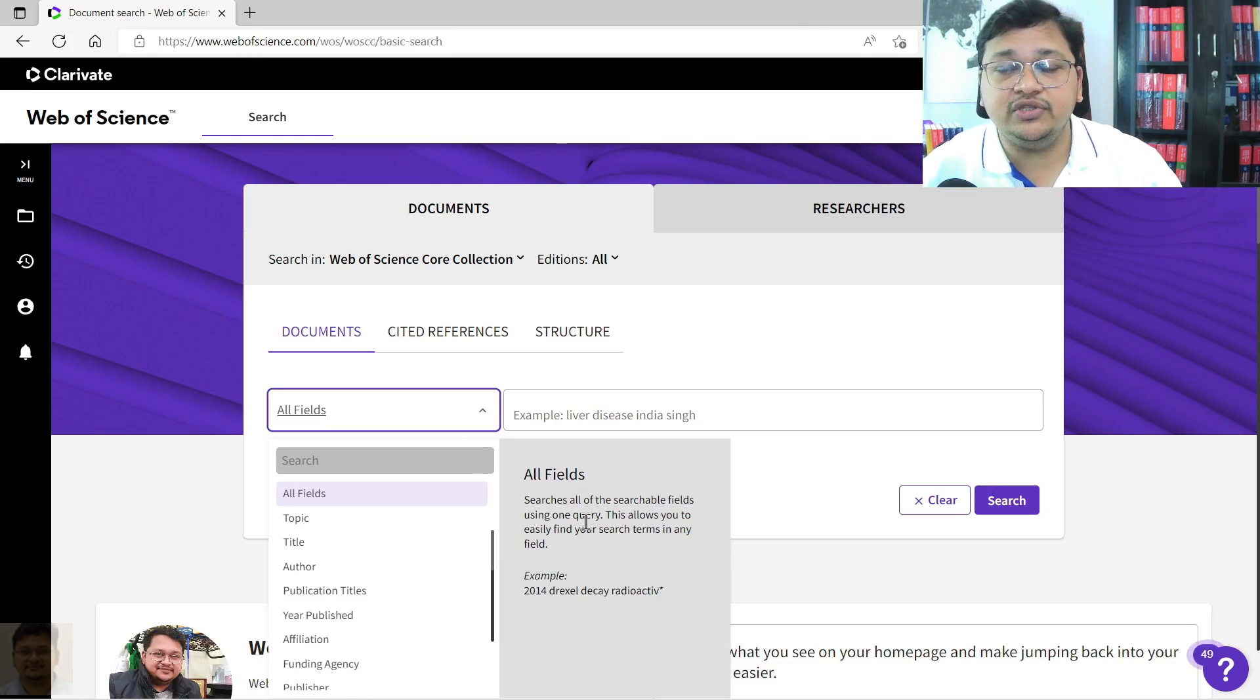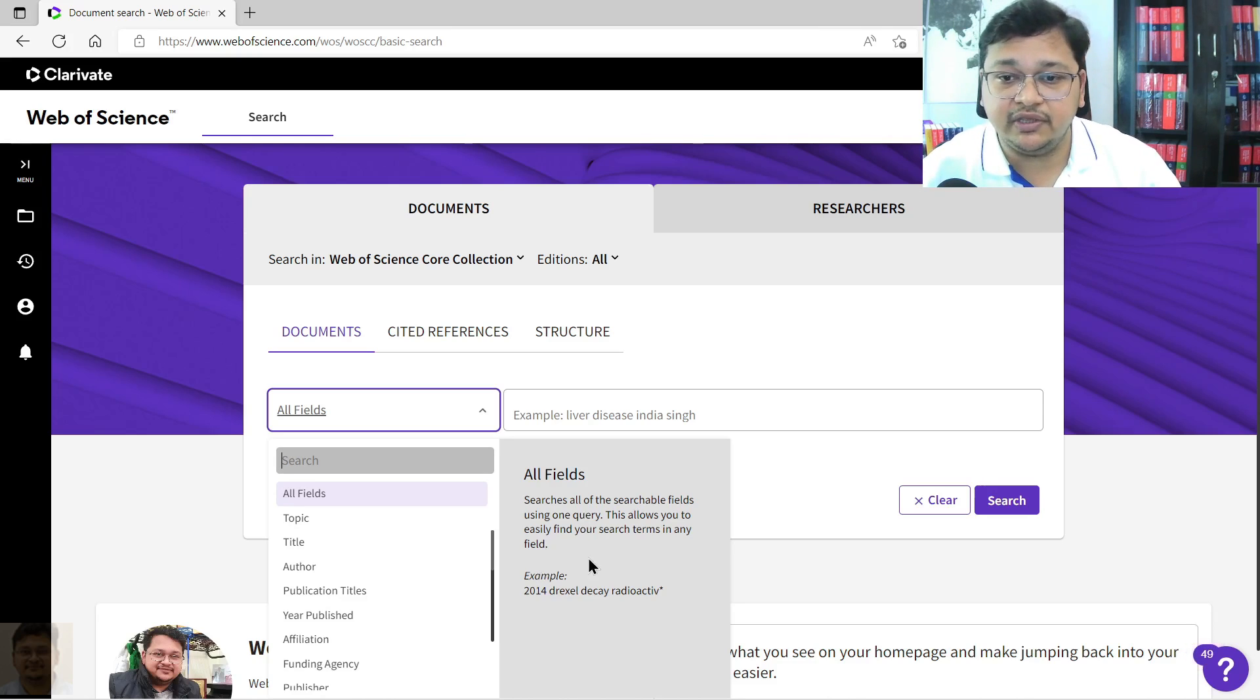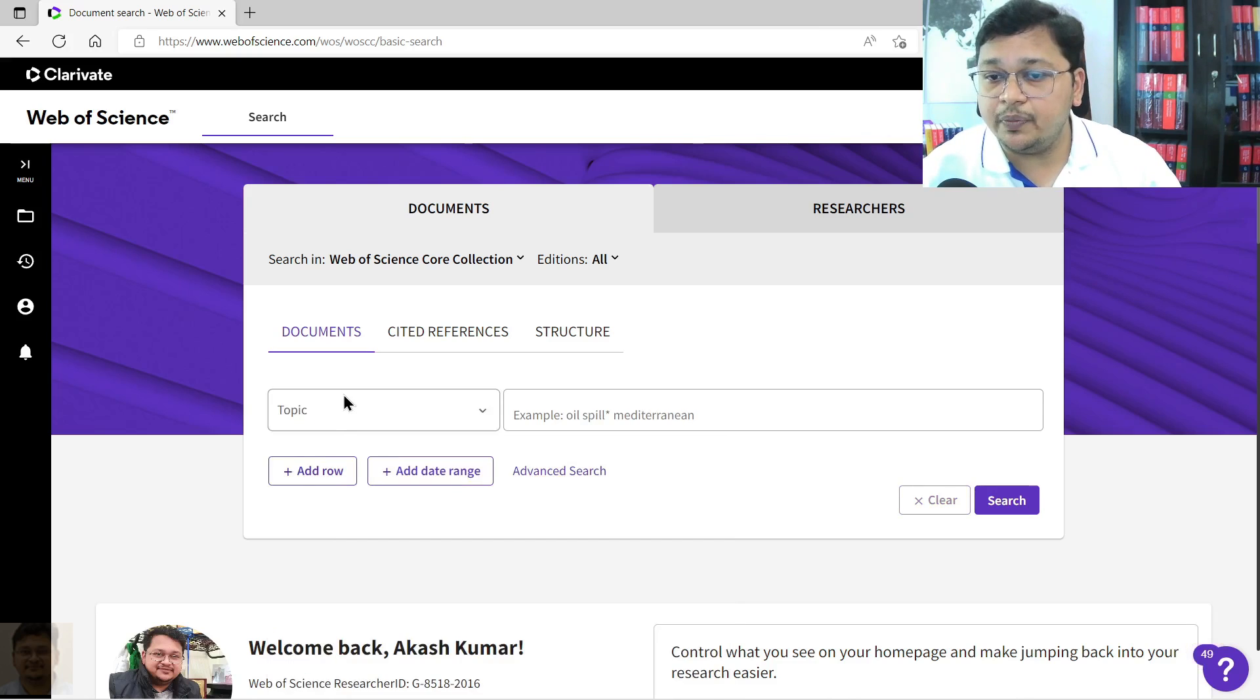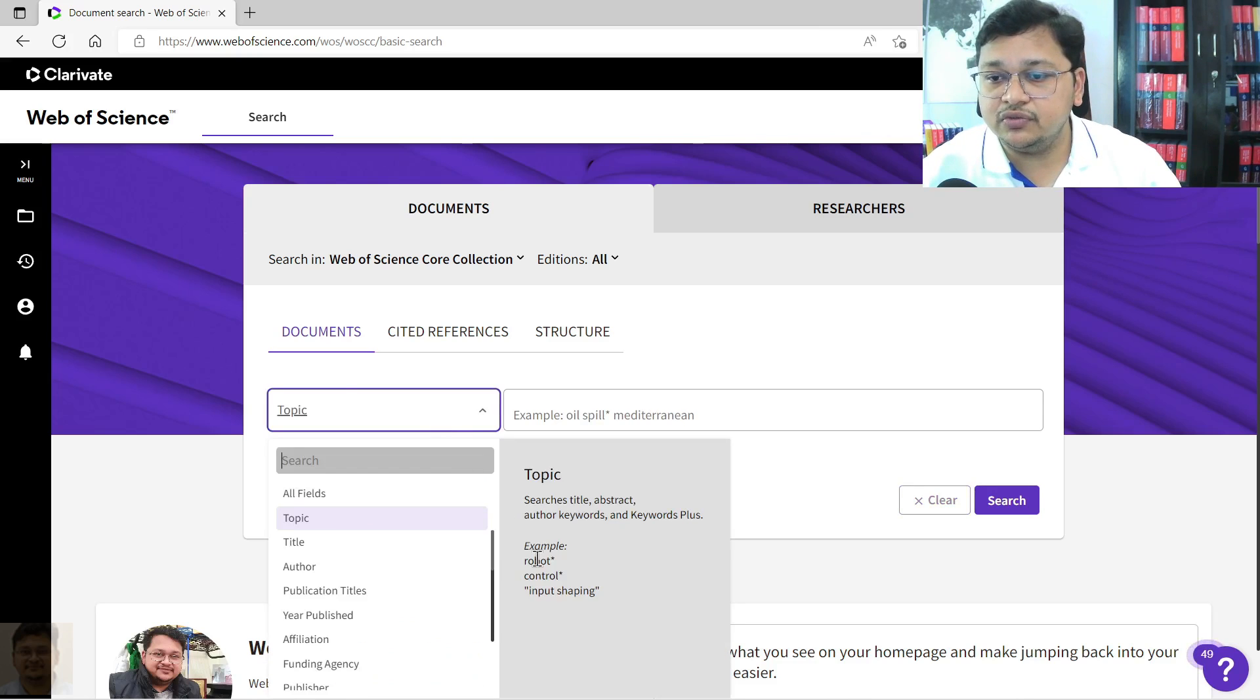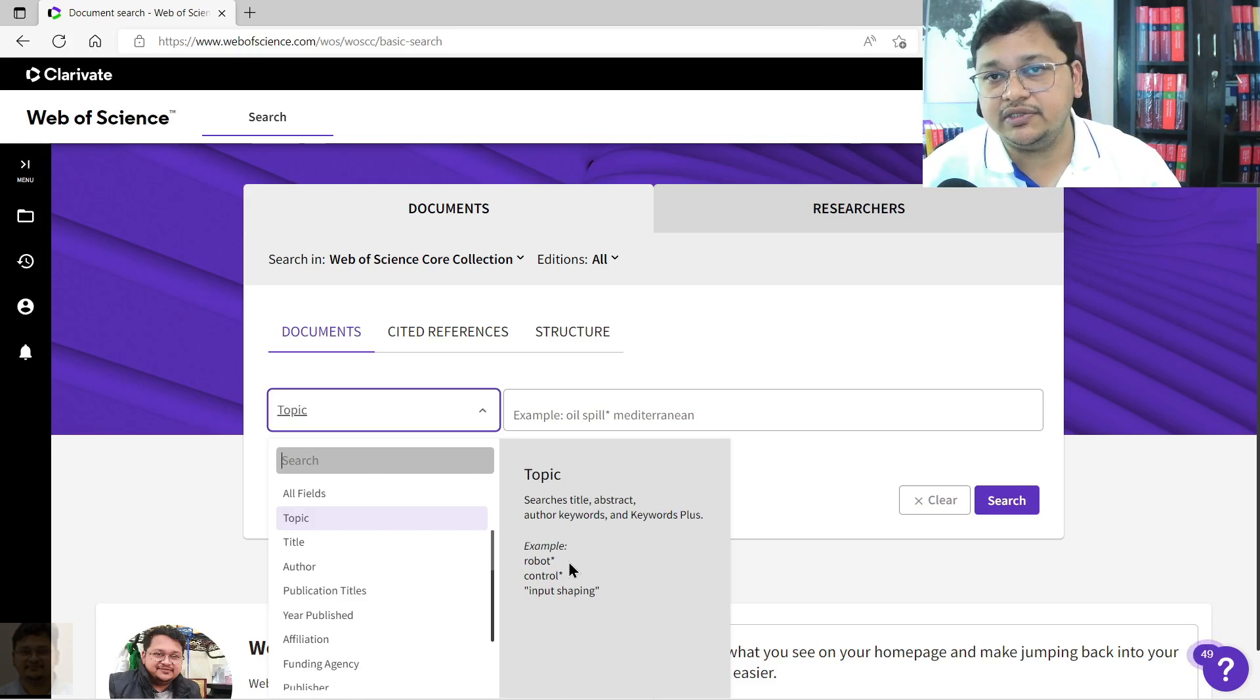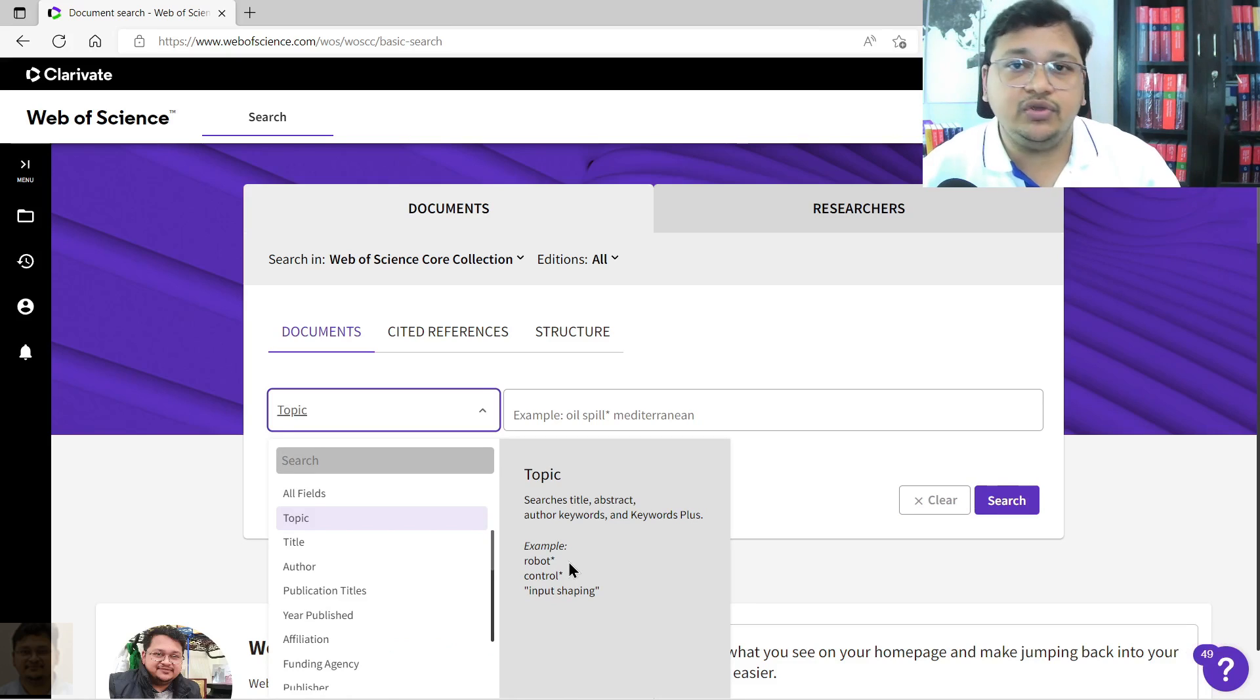For example, you can do topic-wise search also. A topic, let's say control robotics, healthcare, or let's say other fields like basic science, some particular area or material sciences, you can perform search on that also.